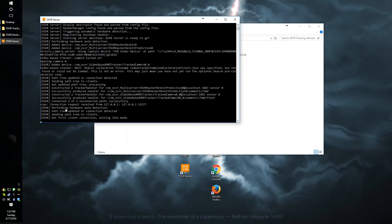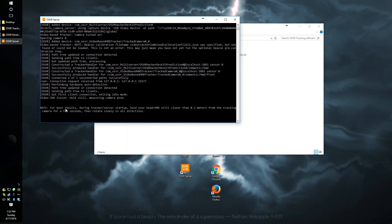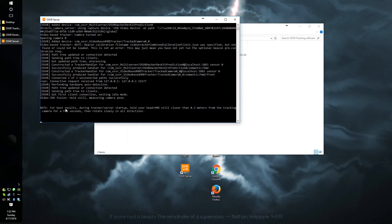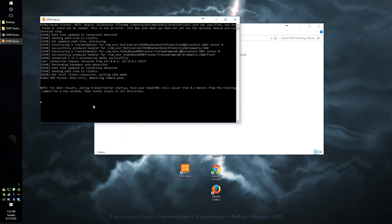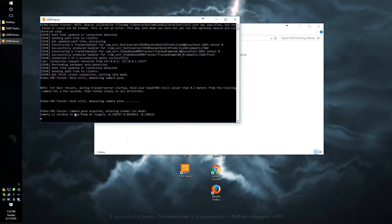Make sure the headset is in range and in view of the tracking camera. Currently, I have my headset out of view. After I move the headset in view, you will see that it found the camera and it's located at this location.